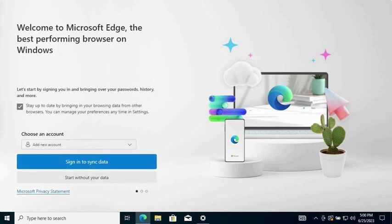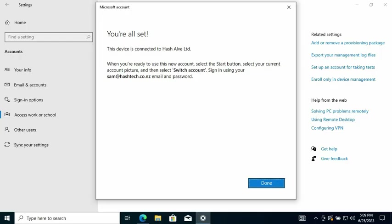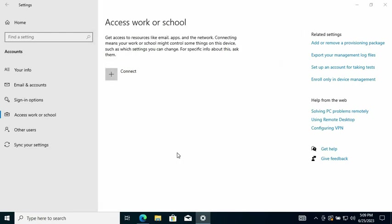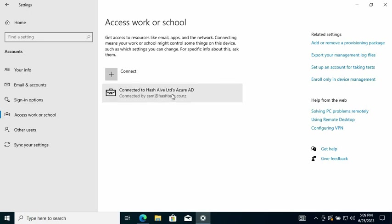So I logged into Azure Active Directory portal. So continuing with adding the computer, it's just going to give you this message - 'You're all set' - you click Done. So it'll appear here: connected to Hashell Limited Azure AD.